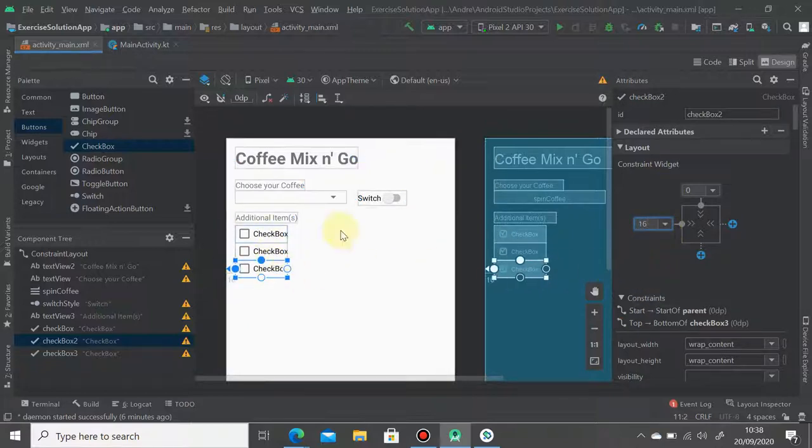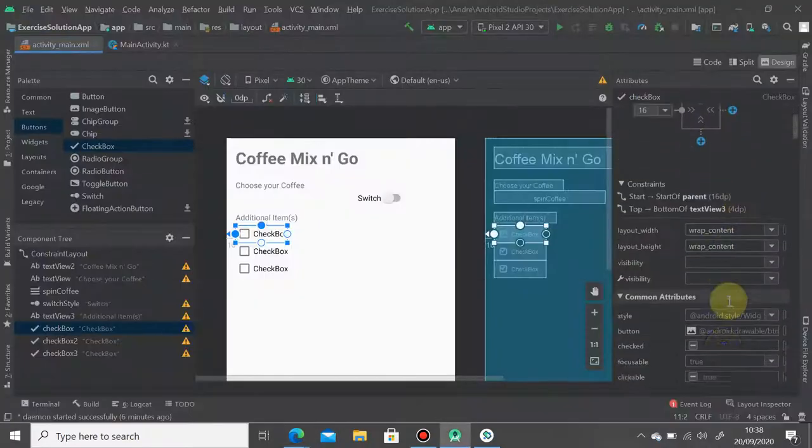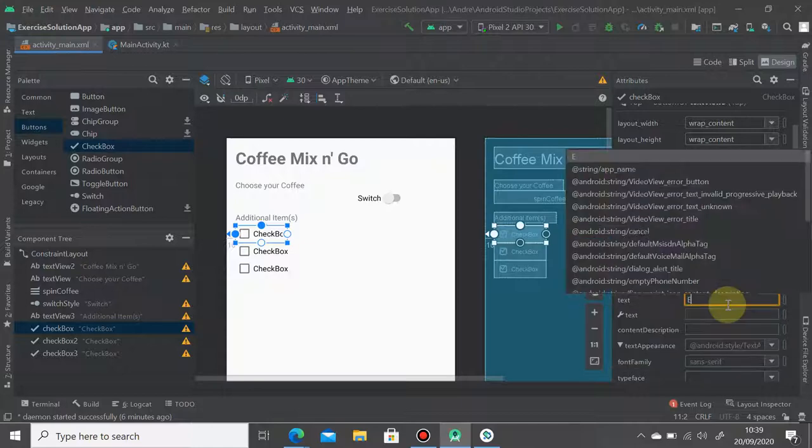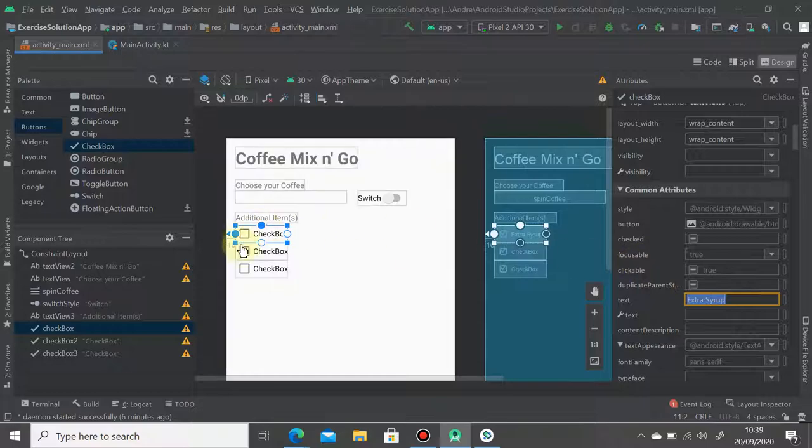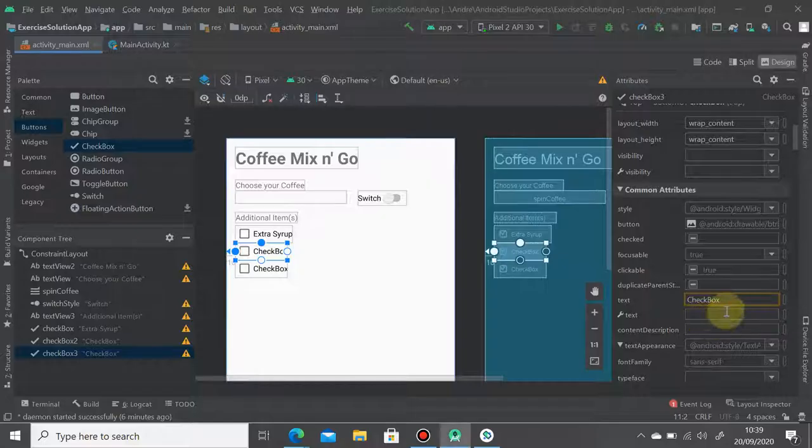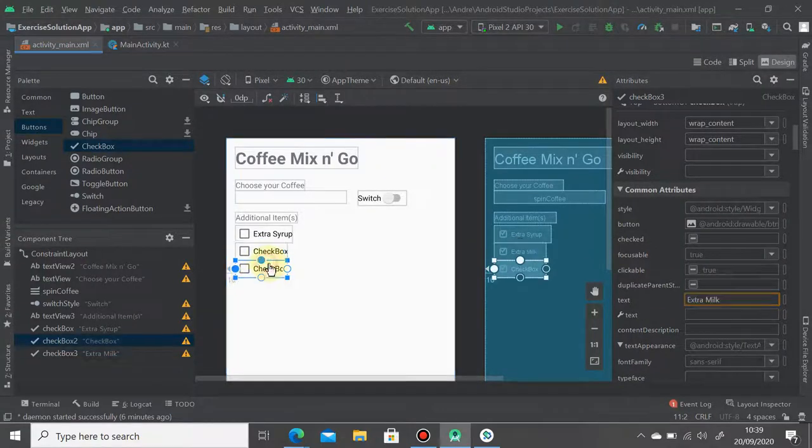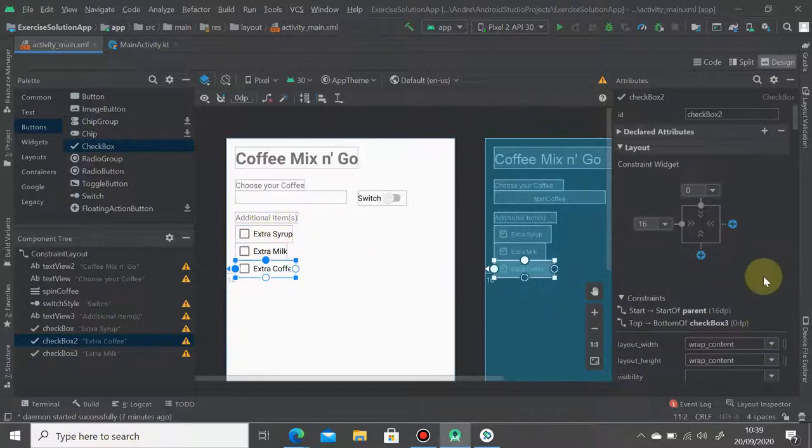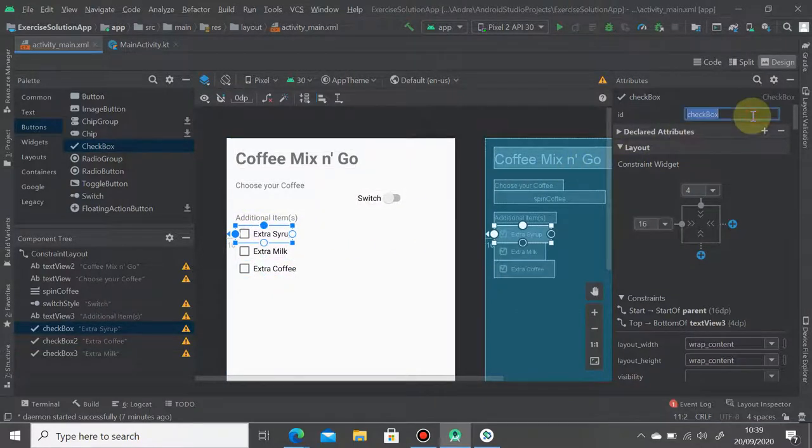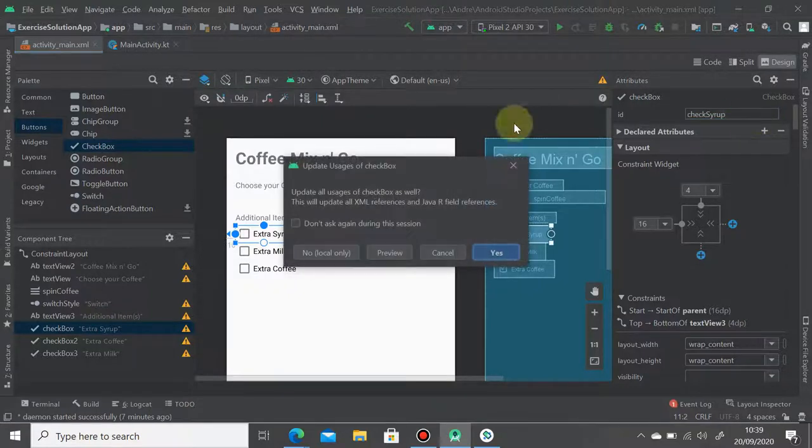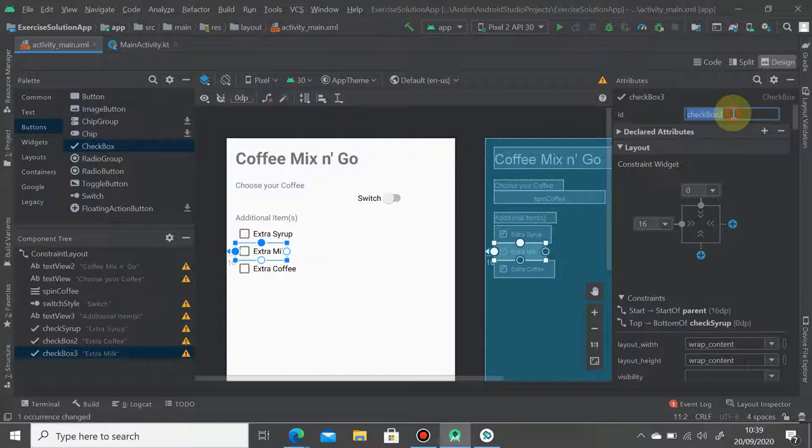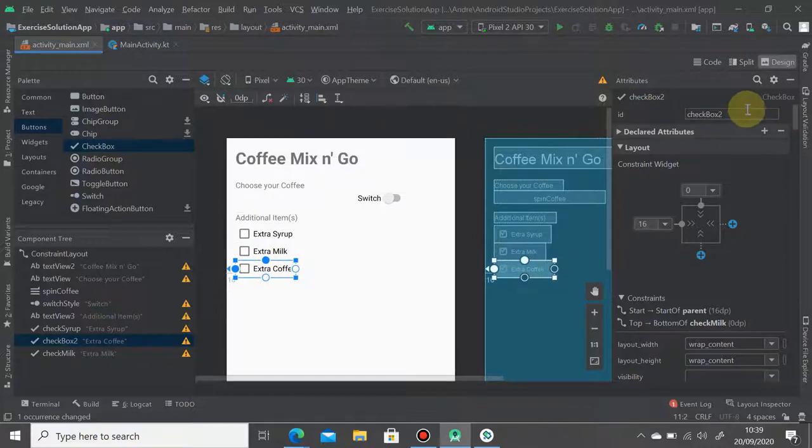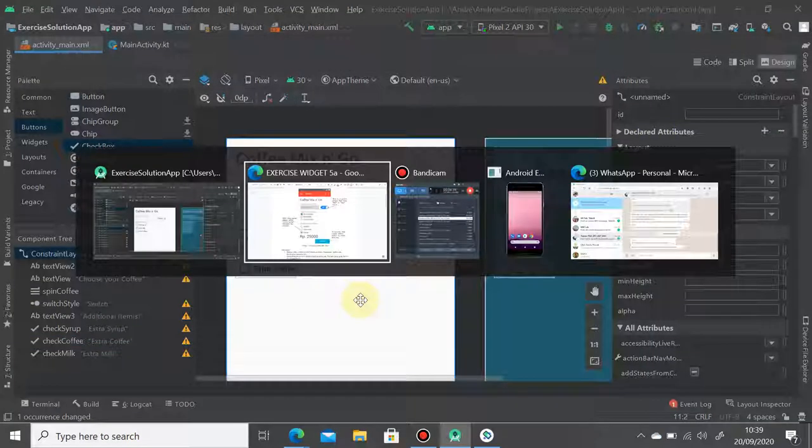We have three checkboxes. The first checkbox is extra syrup, so you can rename the text here, extra syrup. The second one is extra milk. Extra coffee for the third one. And you have to rename its ID. So this example here, check_syrup. The second one should be check_milk. The third one should be check_coffee.